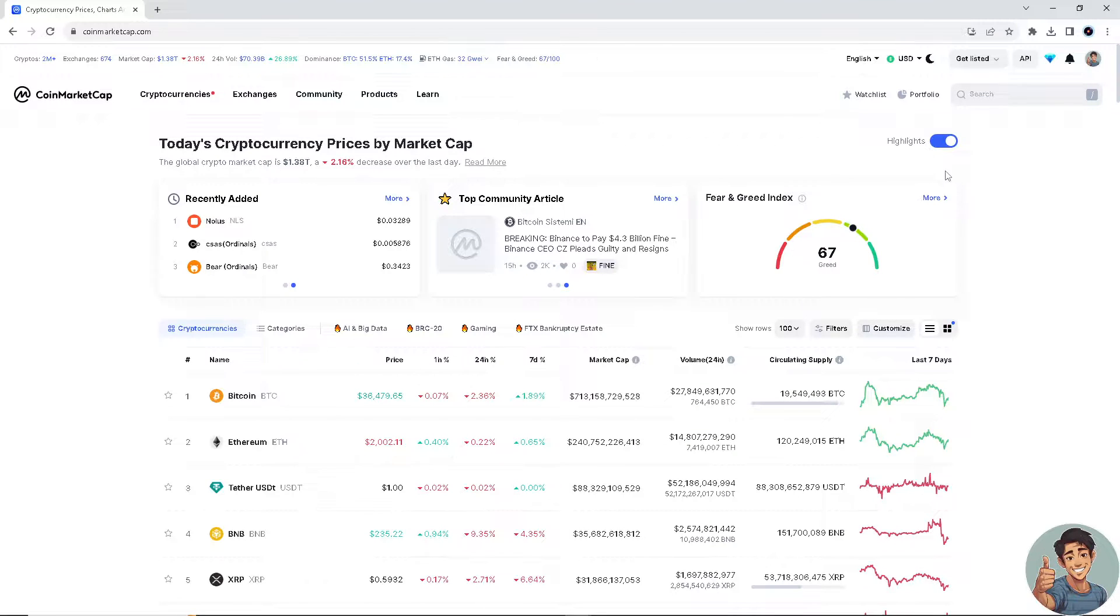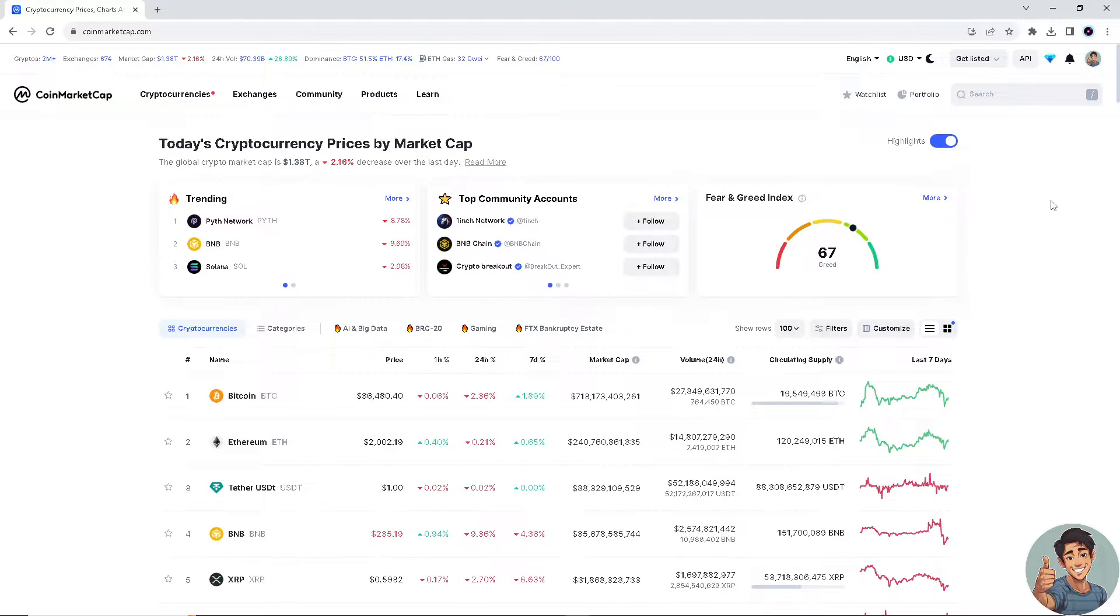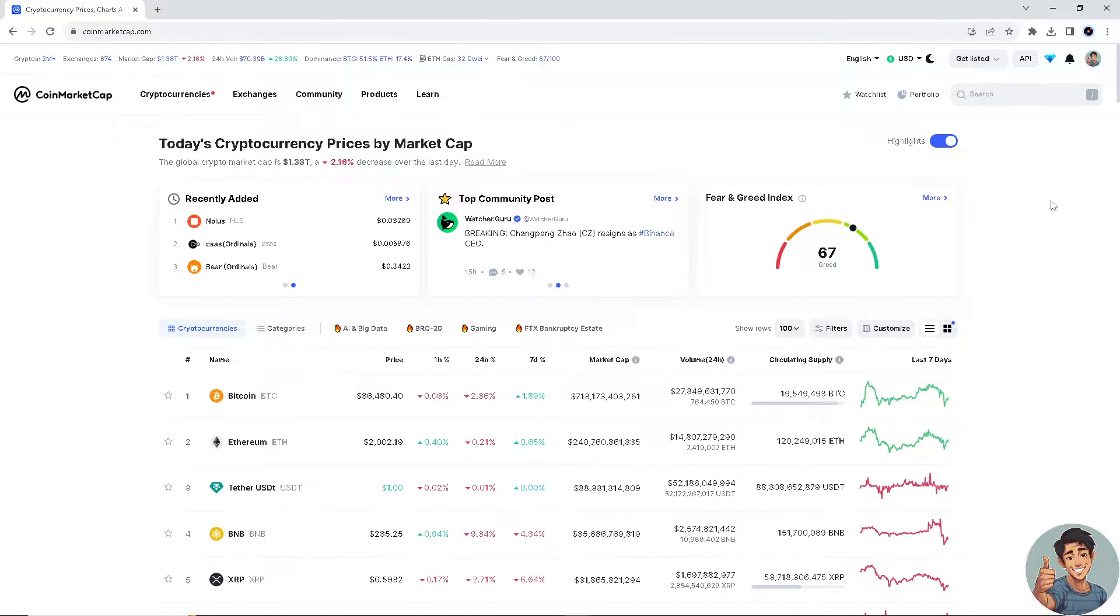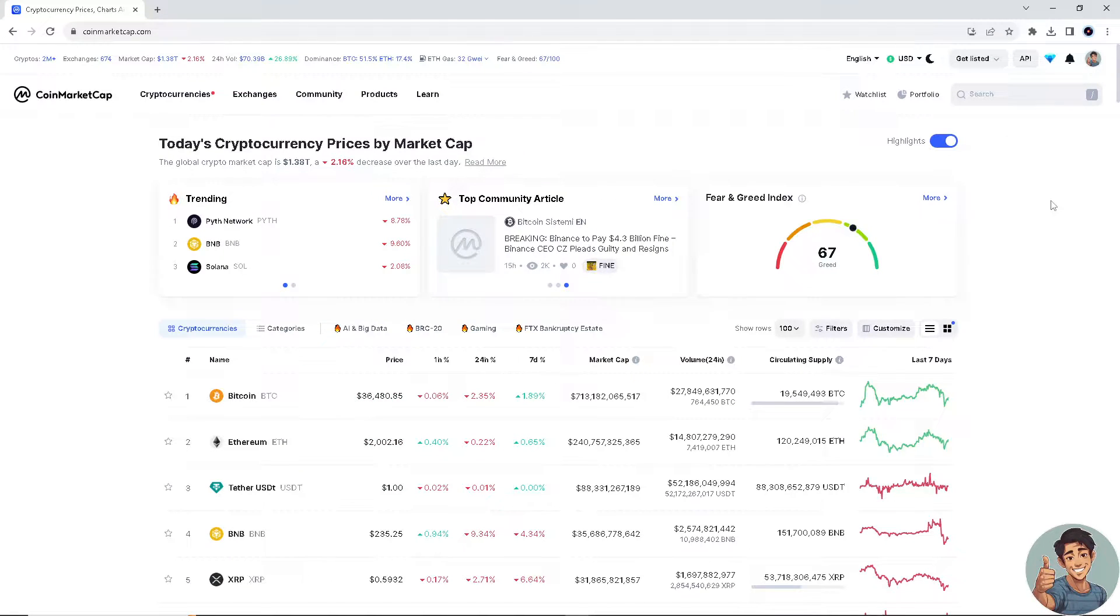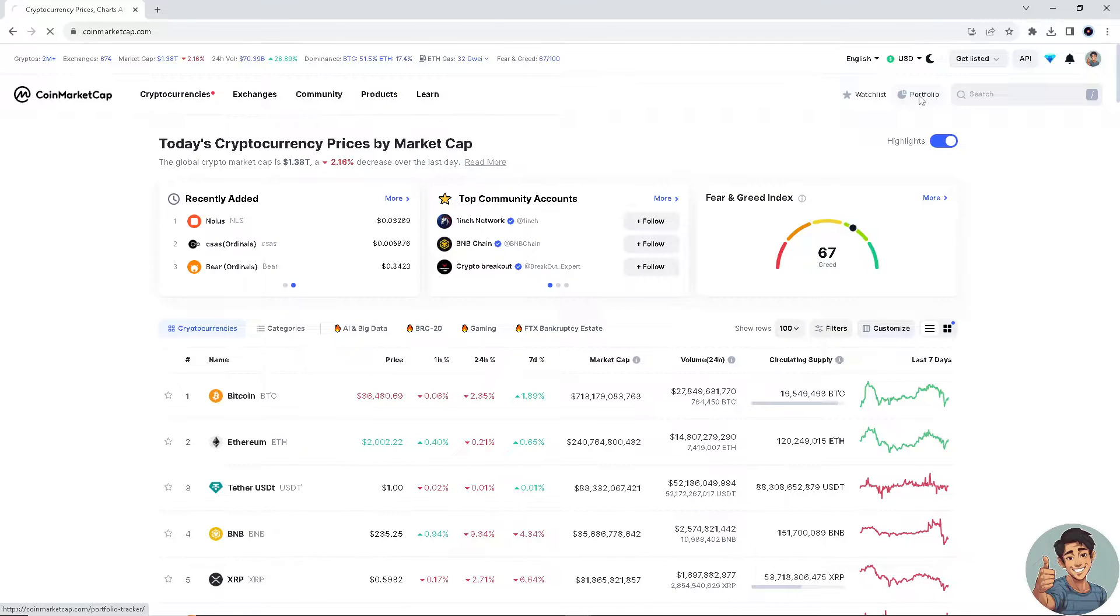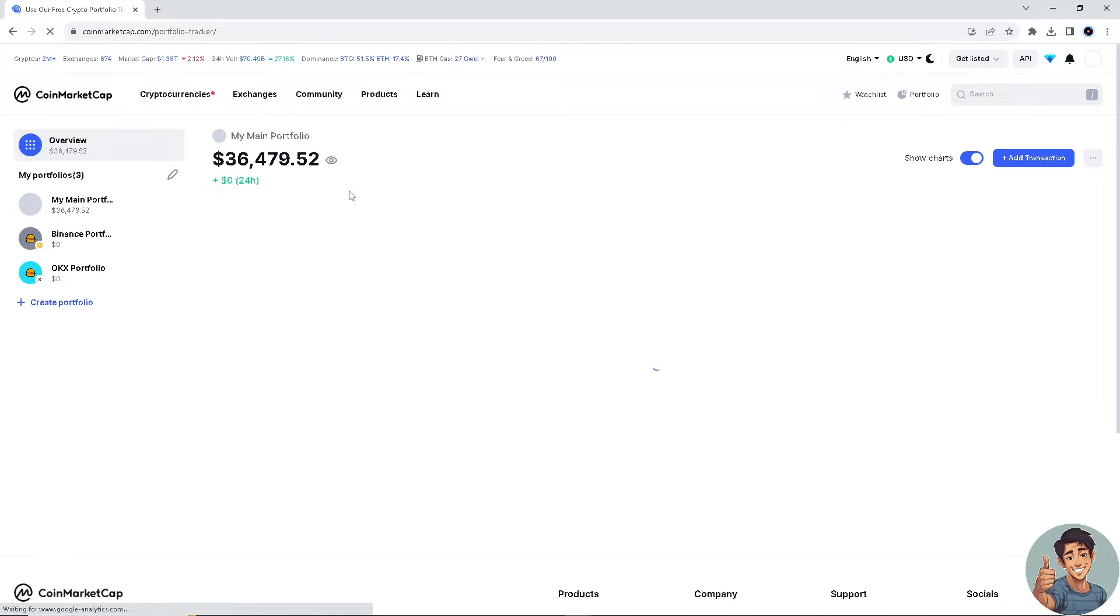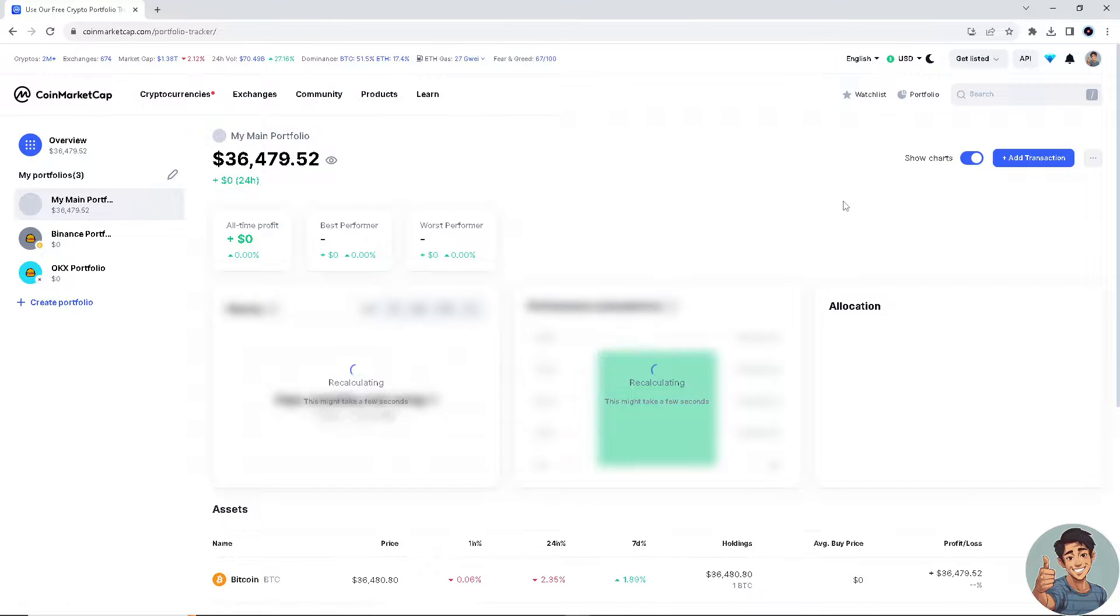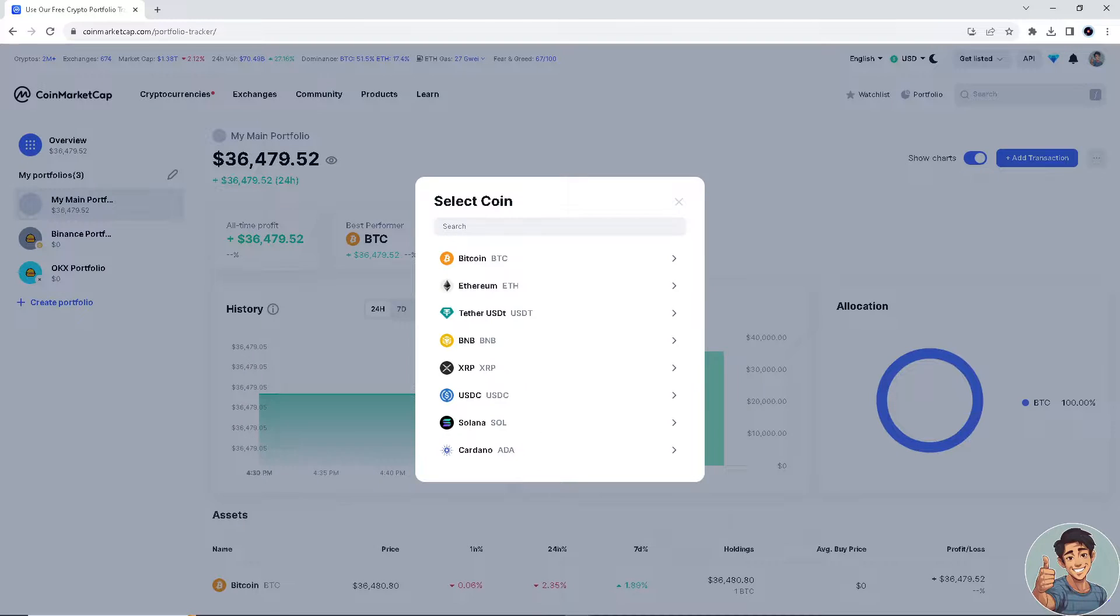I'm here on CoinMarketCap.com. What you need to do first is transfer your bitcoin or crypto from your CoinMarketCap to PayPal. Simply go to Portfolio and click on Add Transaction.